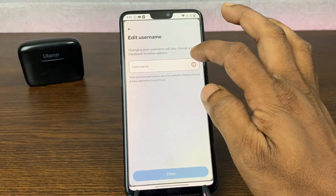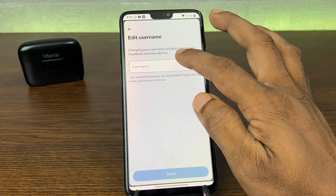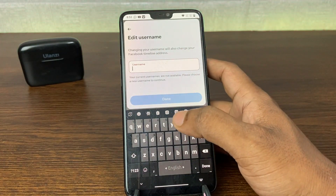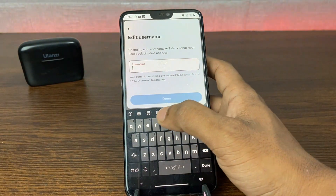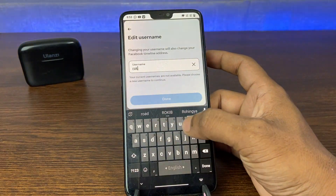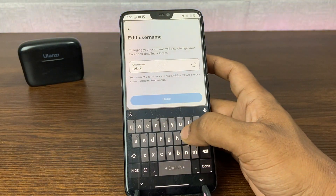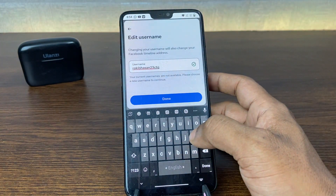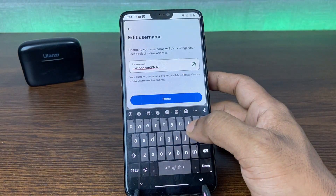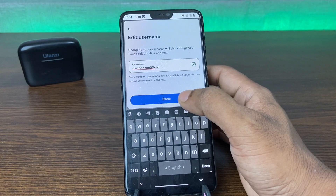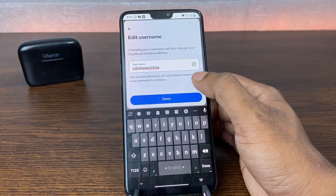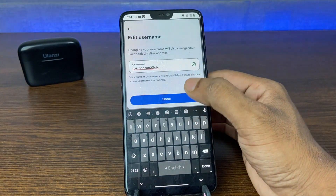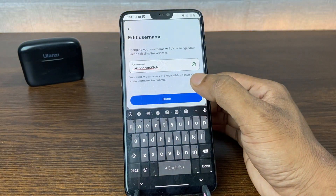Here you can see the username field is blank. Set a username that is unique for you and matching with your profile name. Then as you can see a green tick mark — that means it's available.